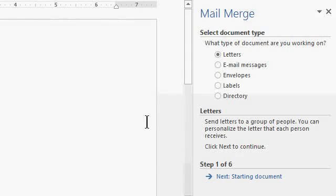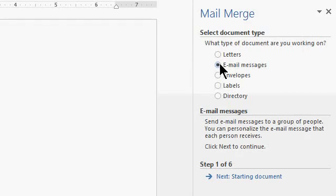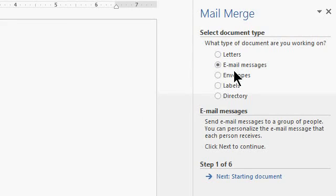Microsoft Word now fires up and I'm in the mail merge wizard that says what kind of document are you working on? I'll pick email messages. I cover mail merge in depth in my Microsoft Word classes - I cover letters and envelopes and labels and all kinds of good stuff but today we're going to focus on email messages.